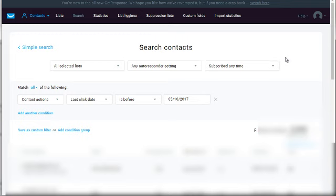If you have a list of a thousand people and only 10% are actually clicking through, or worse only 1% are clicking through, then because it's a bigger list you have a smaller percentage. As you're emailing out, the email service provider will analyze how many people are actually clicking your links.